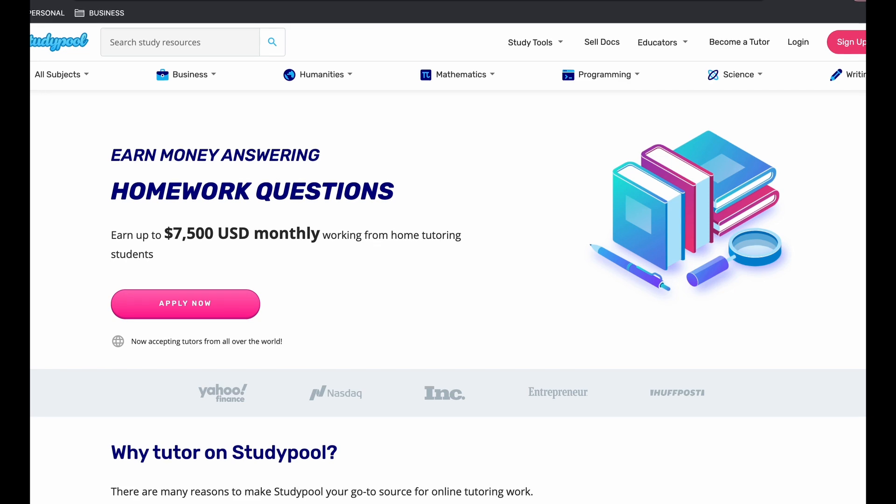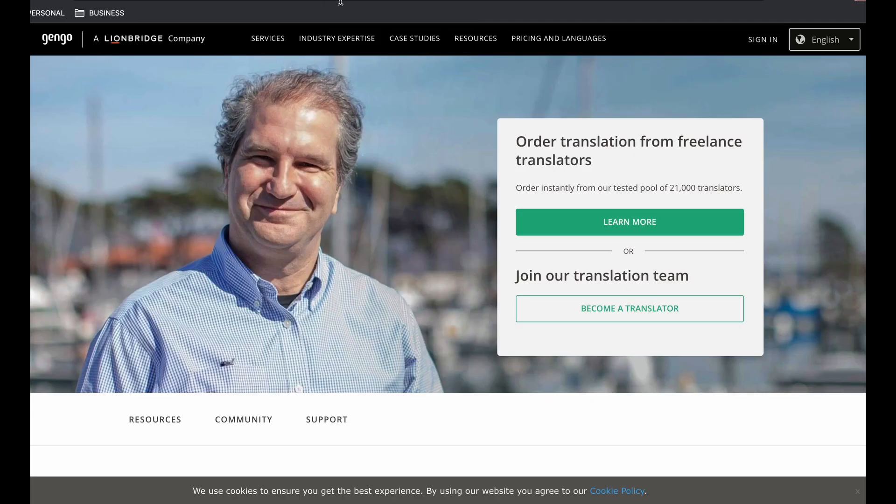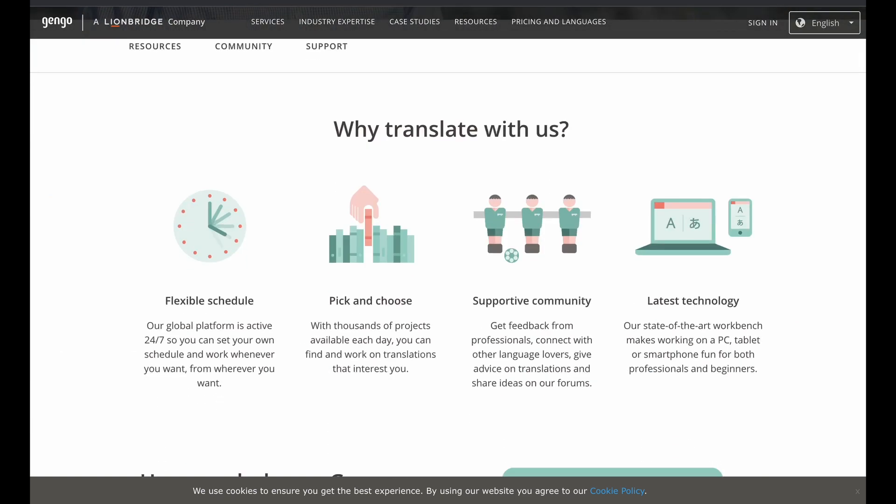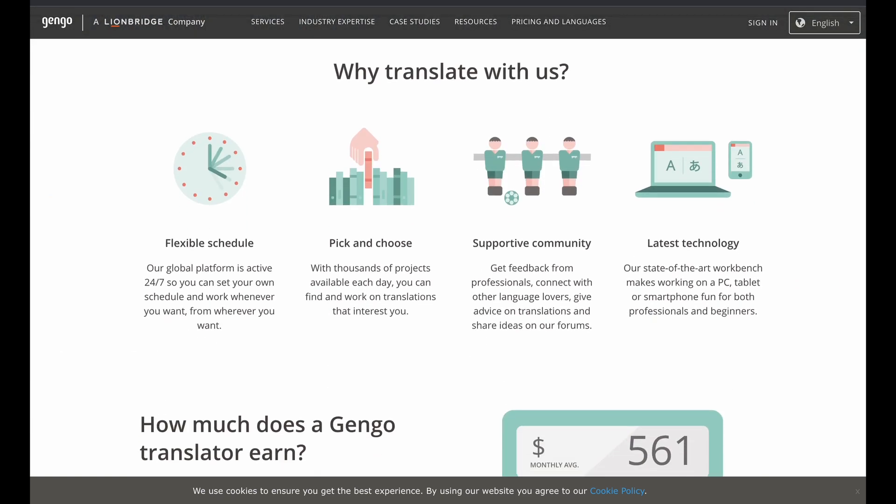Now, the second company that I want to talk about, or the second job, is this one right here. It's Gengo. Hope I'm pronouncing that right again. And this is where you become a freelance translator. So basically, this is what you get. Flexible schedule, the platform is active 24/7. So you can work whenever you want, from wherever you want, and do translation.